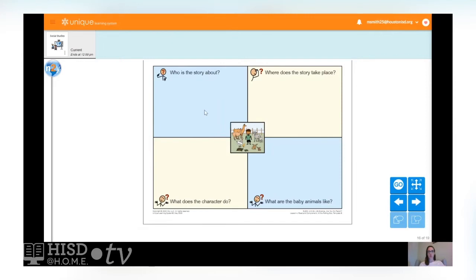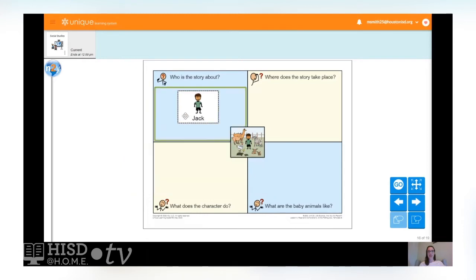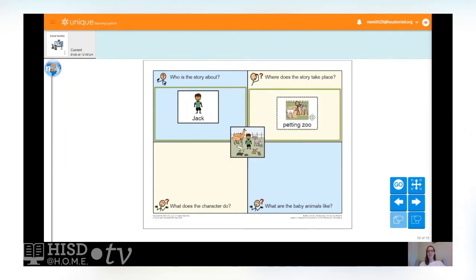Who was our story about? Who was the character in our story? Was our story about Drew? Was our story about Paige? Or was our story about Jack? You're right — Jack is the character in our story. And where did Jack go? Where does the story take place? What was the setting? Was it at a restaurant? Was it at a petting zoo? Or was it at a school? Right again — the setting of our story was at the petting zoo. Jack visited the petting zoo.